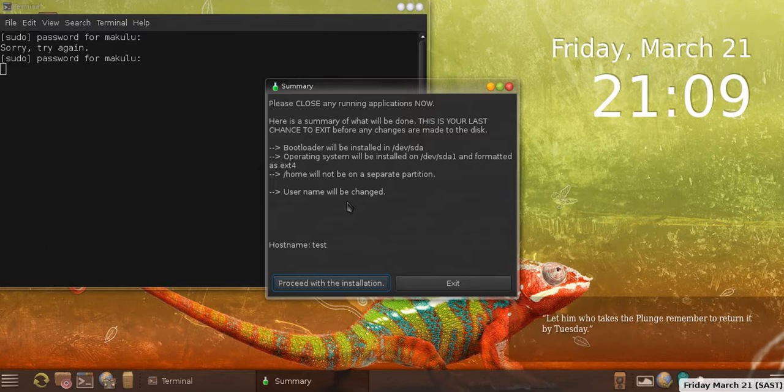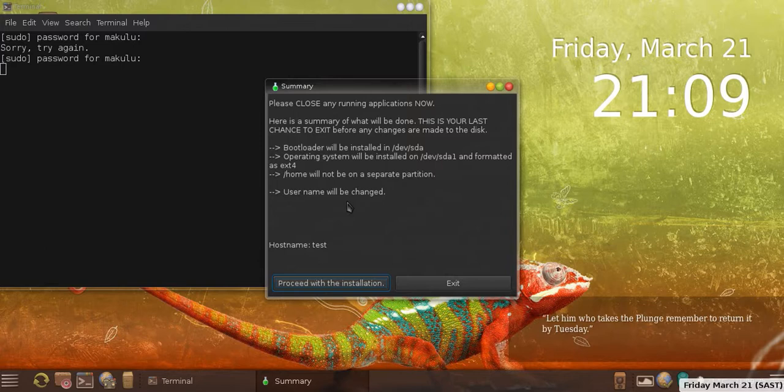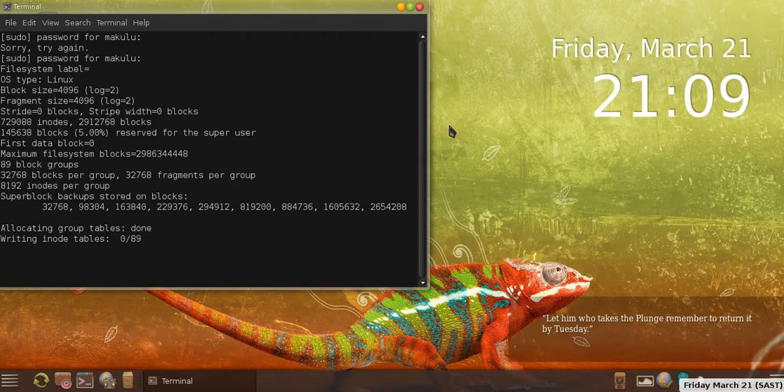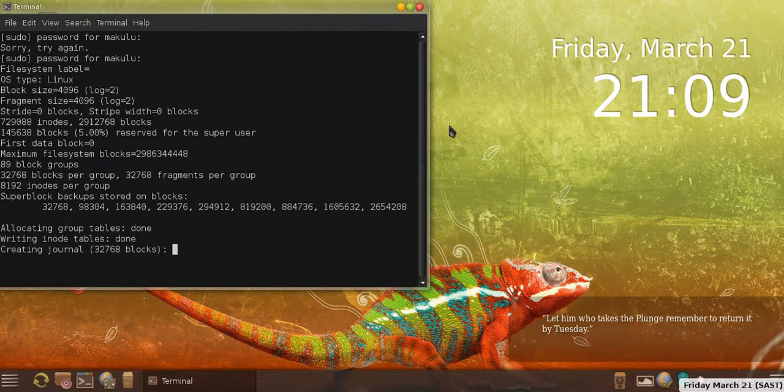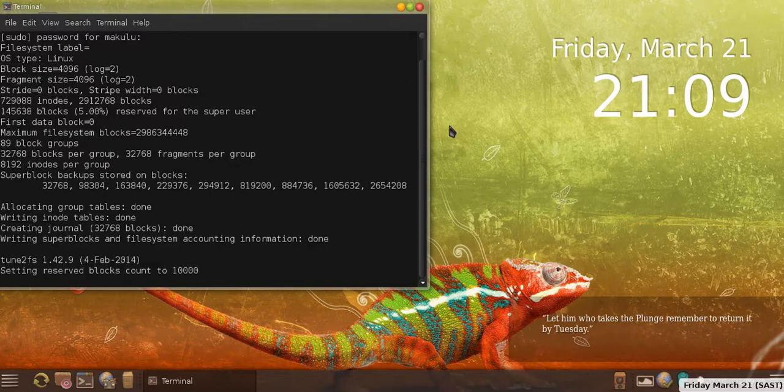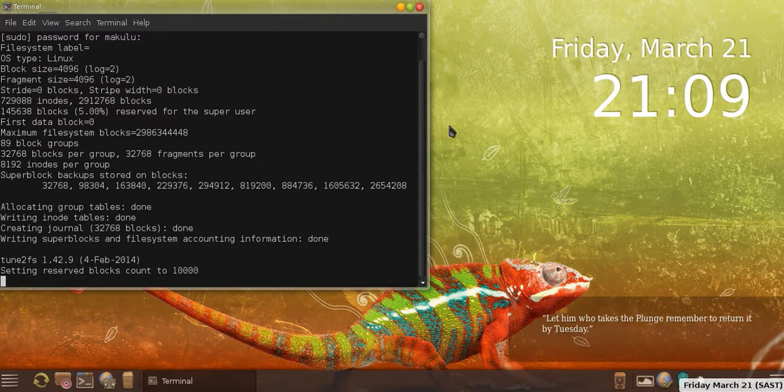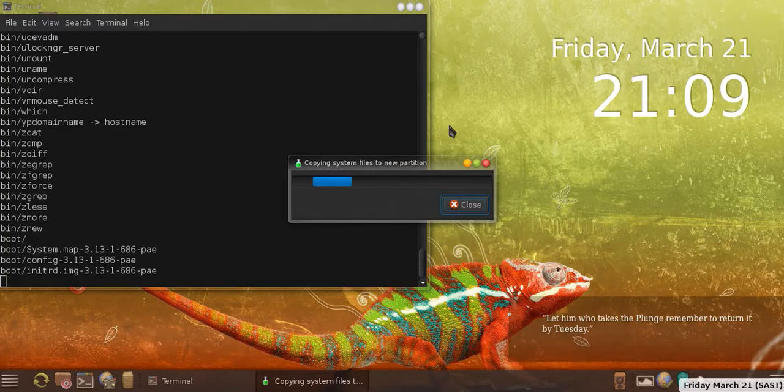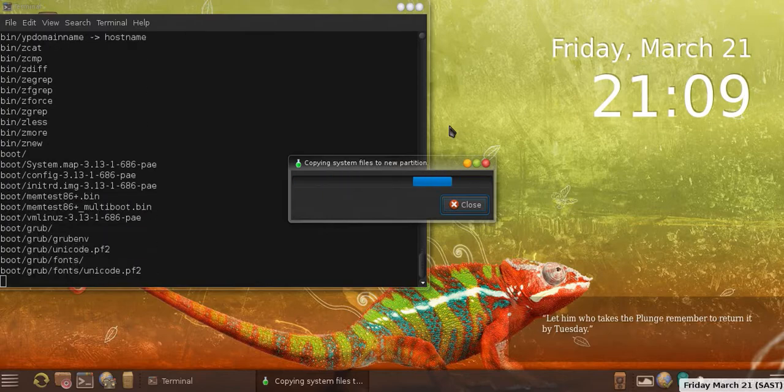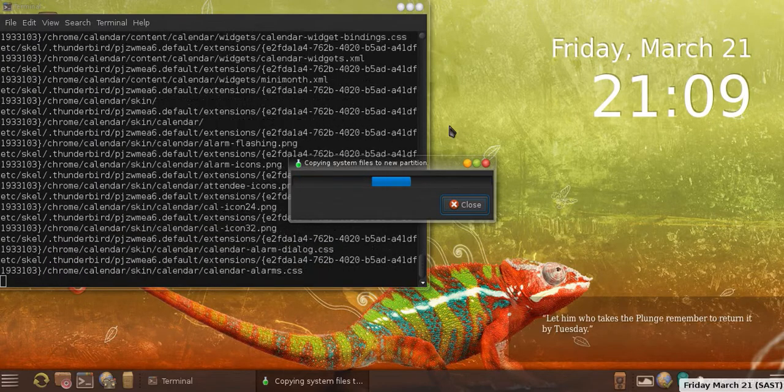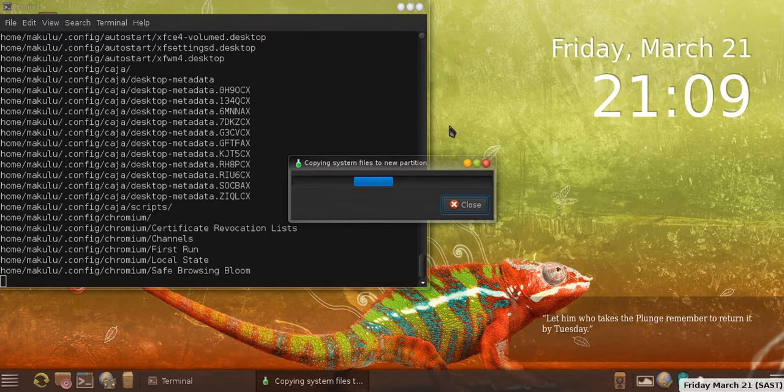If we proceed with installation now, it will actually start the installation. So let's click on that. And as you can see, it's starting installation and there we go, copying files to new partition. I'm going to pause the video here now and return once this part of the installation is finished.